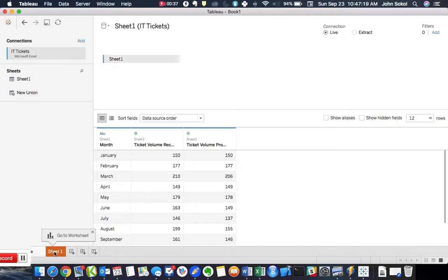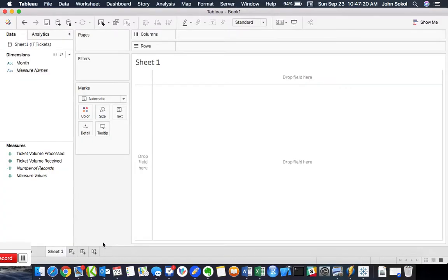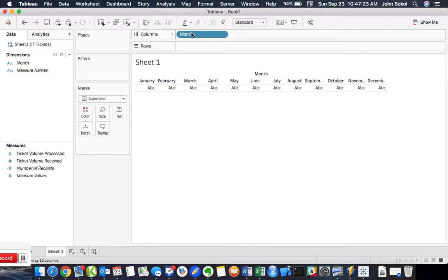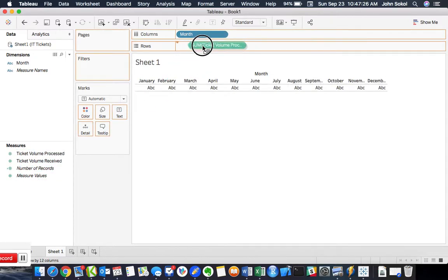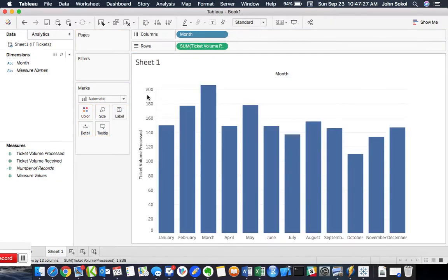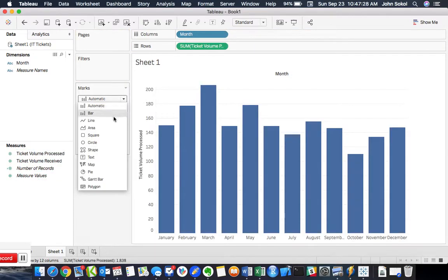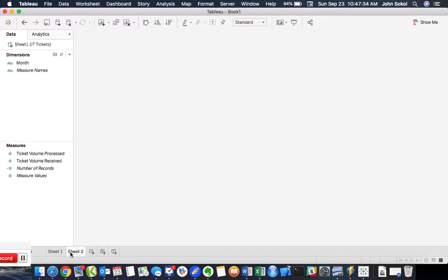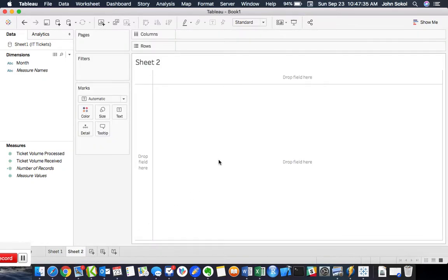So now we can create a worksheet based off of this data, such as the ticket volume processed by month. But what if we want to create a different worksheet based off of a different data source?